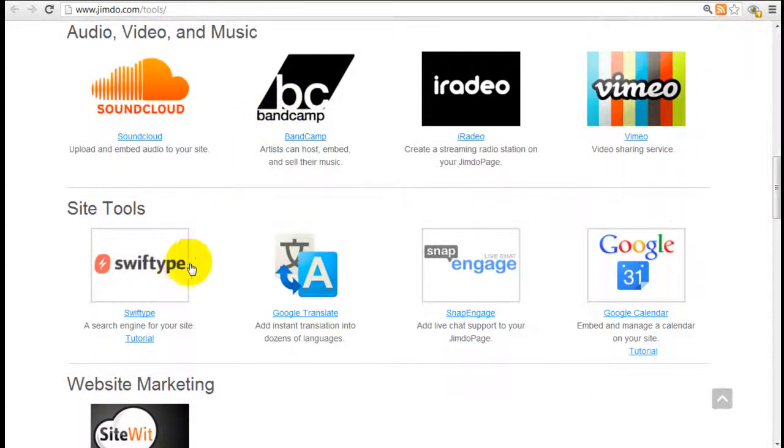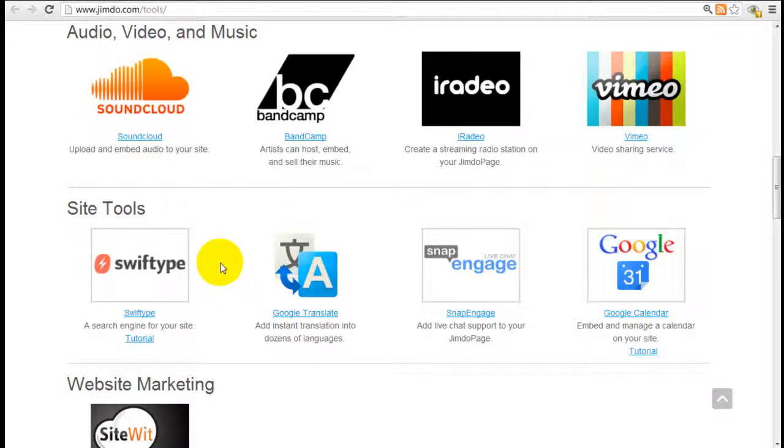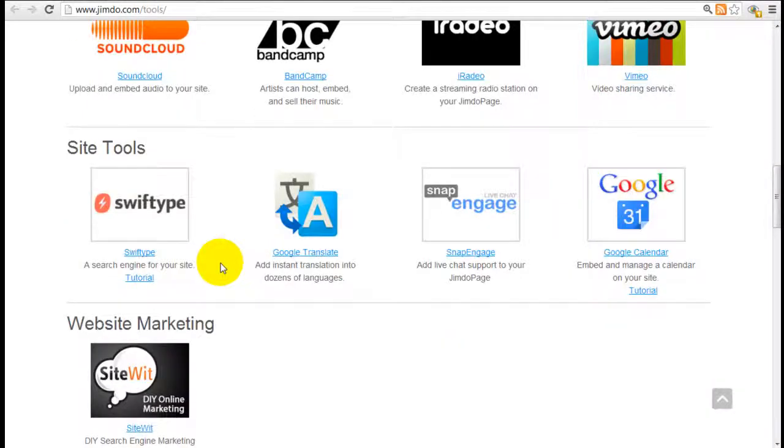Other ones down here, SwiftType is a very powerful search tool. You can control how people search for data on your website based on what you want to show them. I encourage you to check them out.